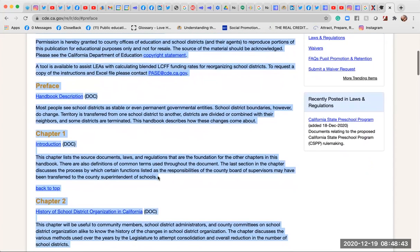Permission is hereby granted to county offices of education and school districts and their agents to reproduce portions of this publication for educational purposes only and not for resale. The source of the material should be acknowledged.